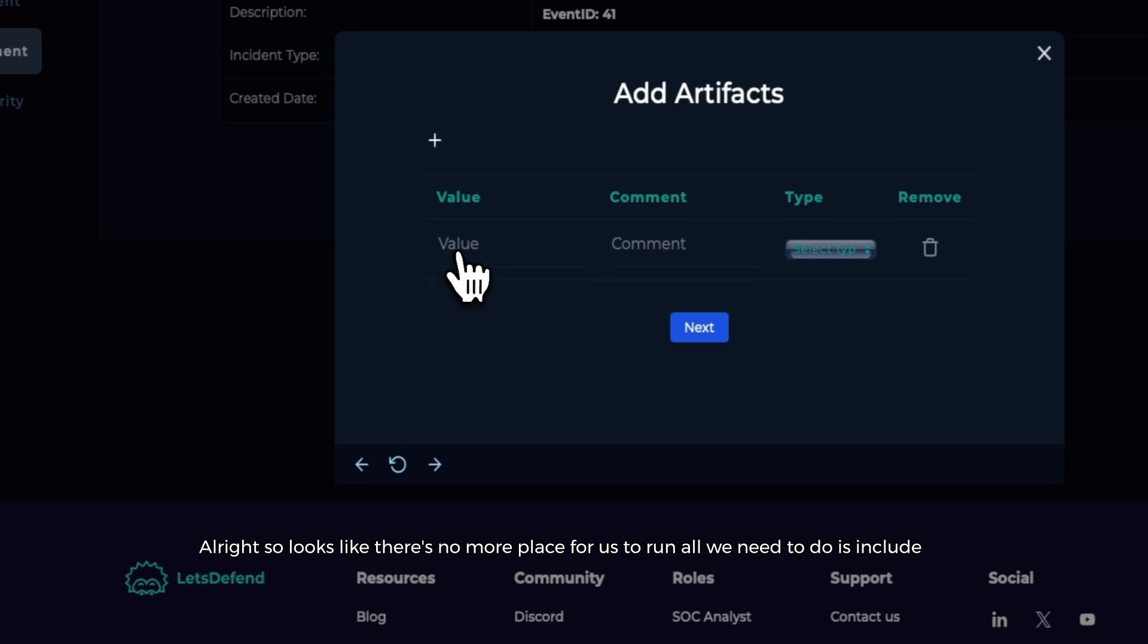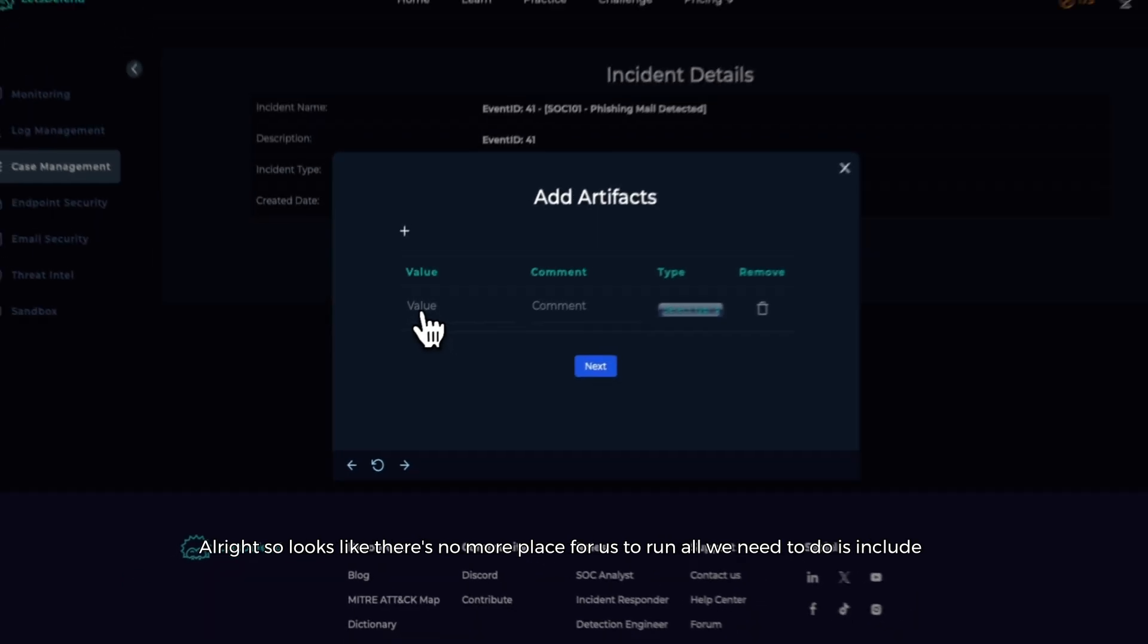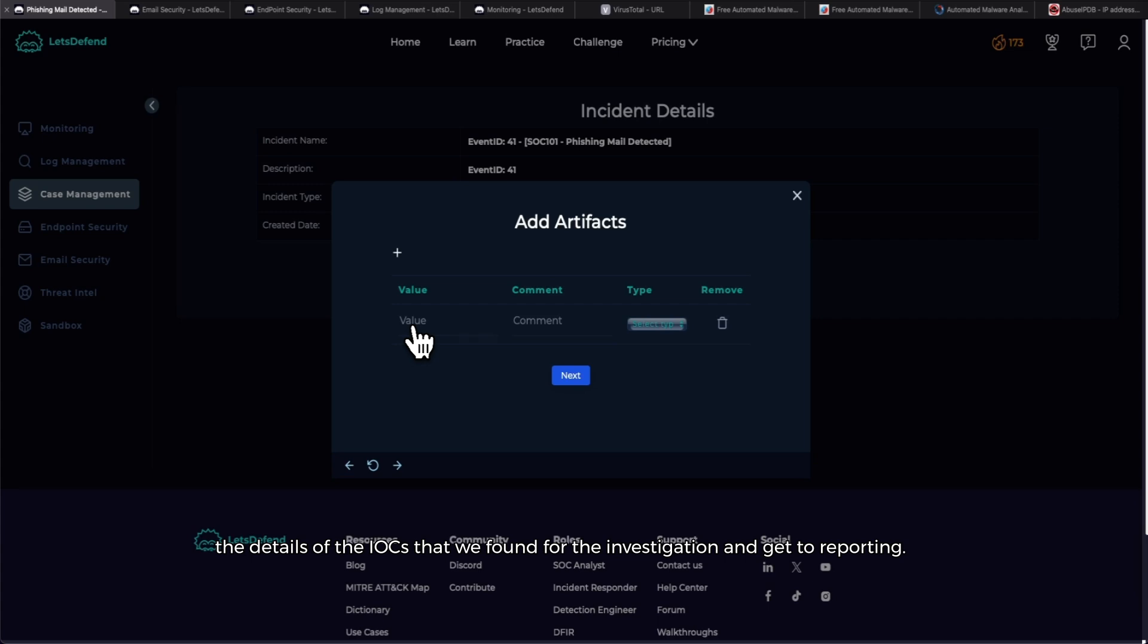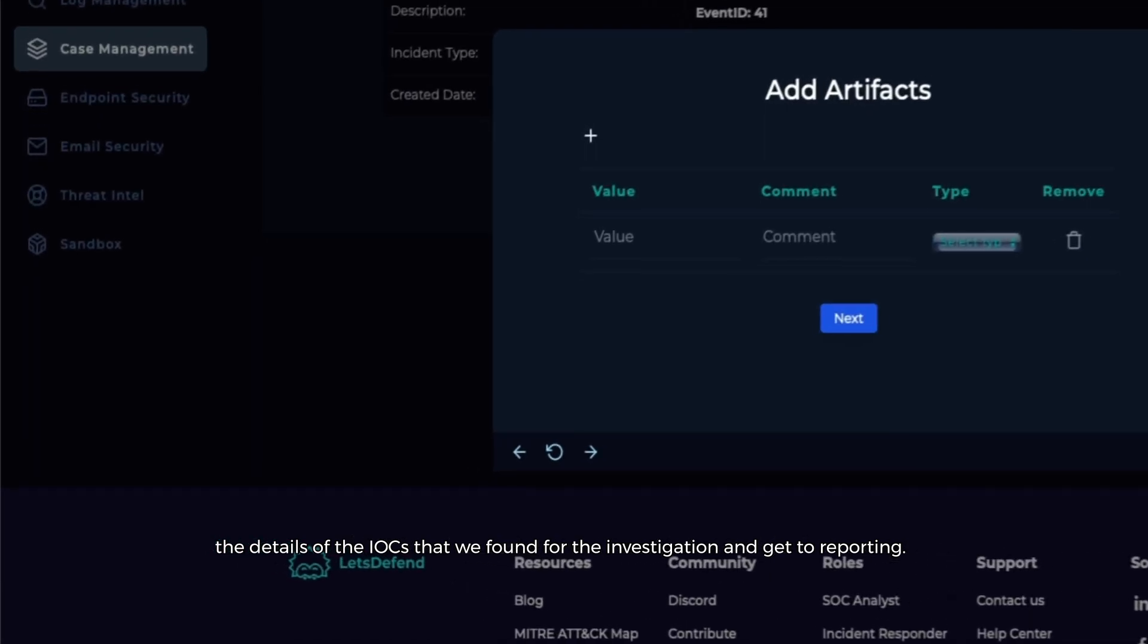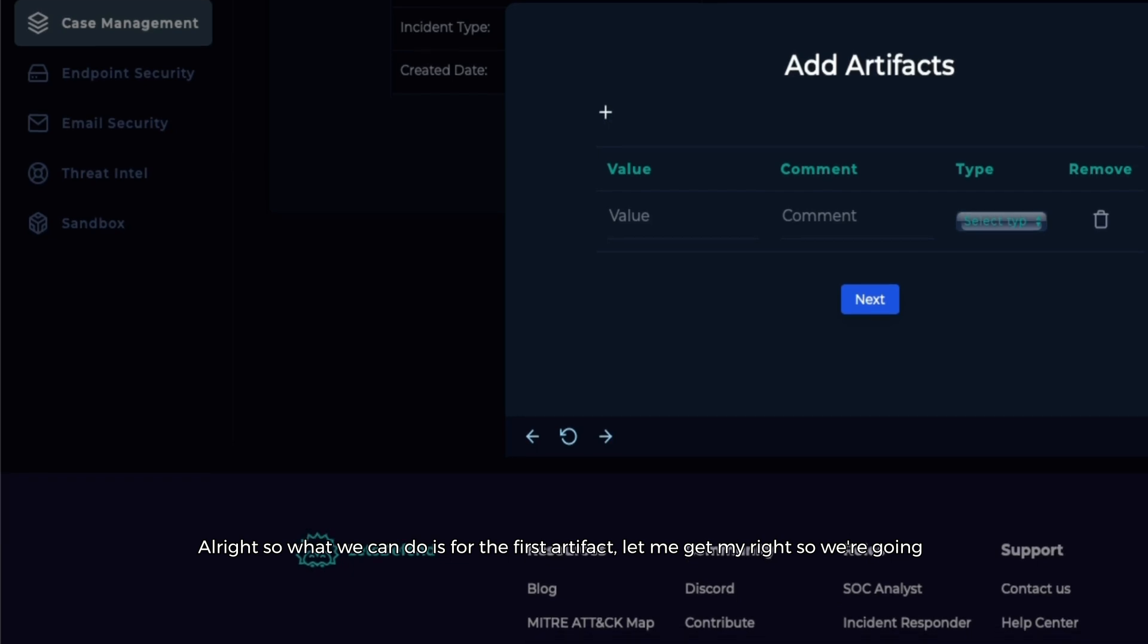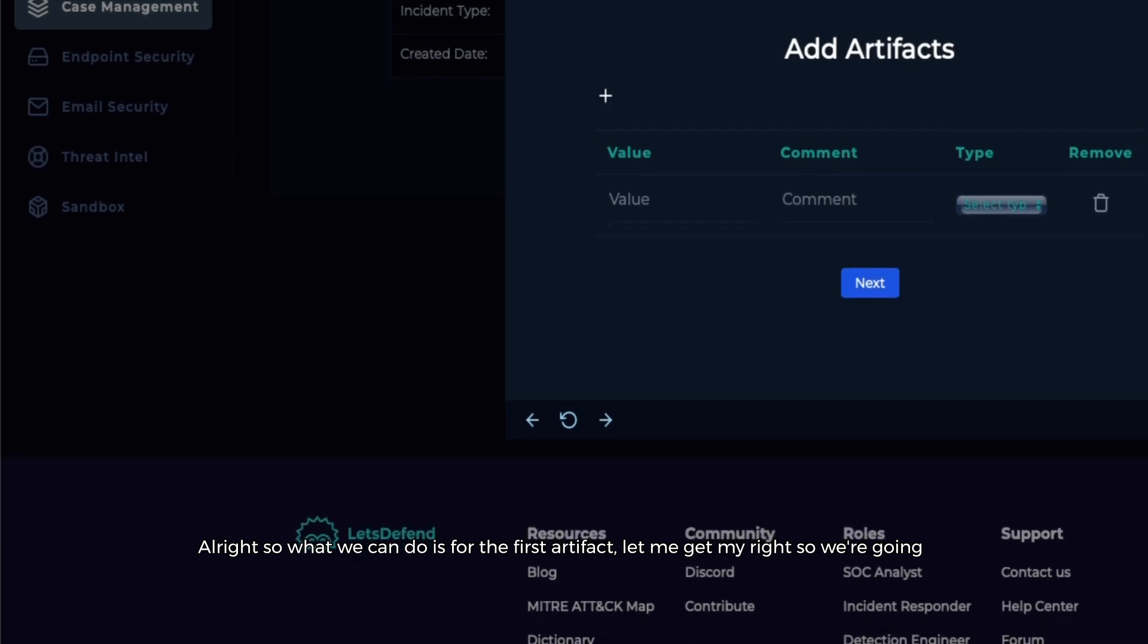All right, so it looks like there's no more playbook for us to run. All we need to do is include the details of the IOCs that we found for the investigation and get to reporting.